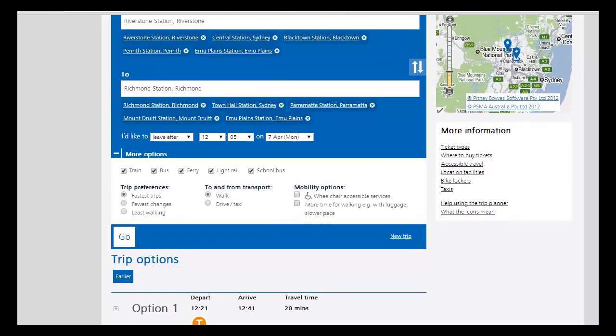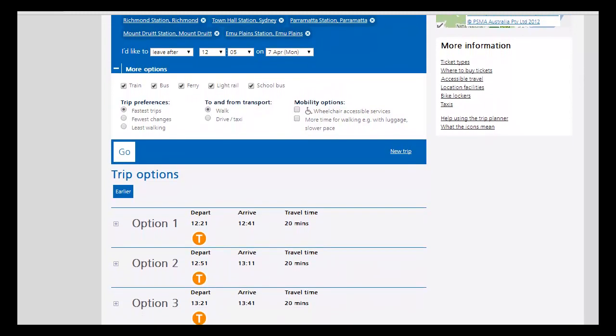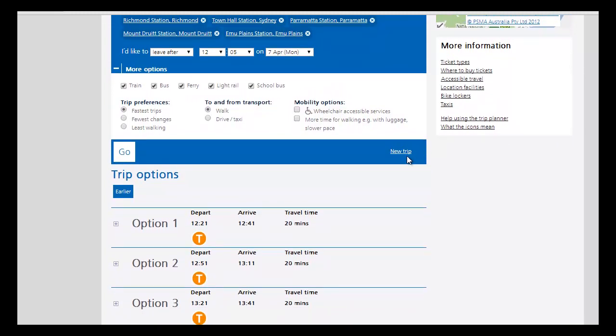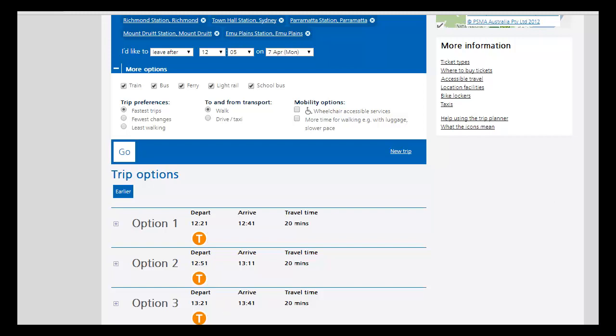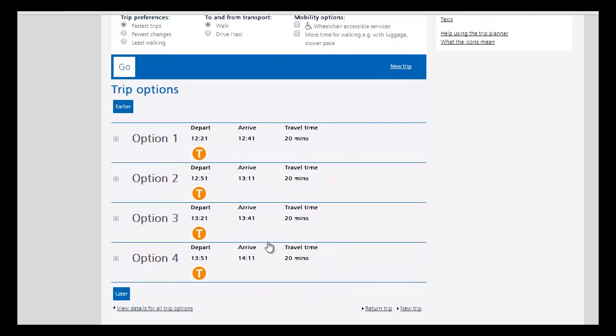Alright, so departing Riverstone Station this afternoon, you have a train at 12:21, next one's at 12:51 and one at 1:21 p.m. and then 1:51 p.m., so you get trains every half hour.